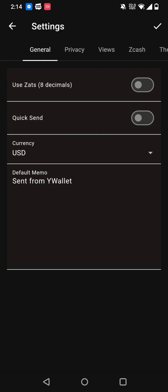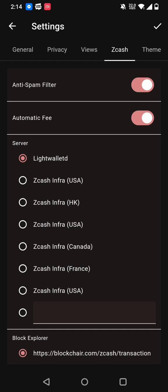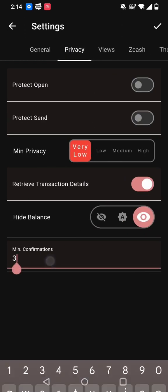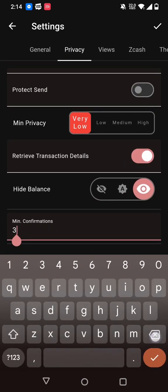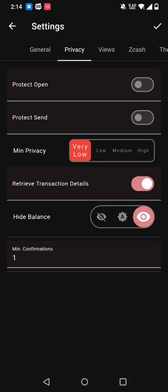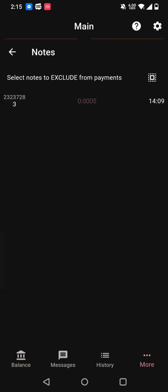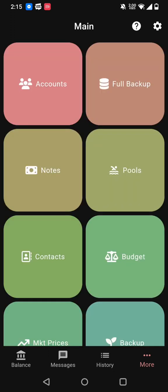I need to lower the threshold so that I can spend these funds. Privacy minimum confirmation. I will set it to one for this test. It's spendable now because the number is in normal font. So let me return these funds to the faucet.